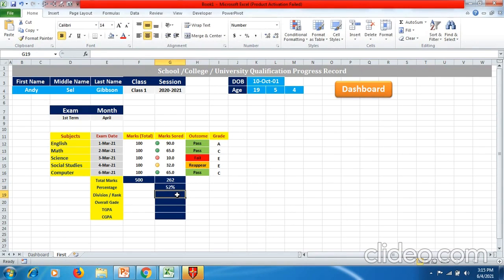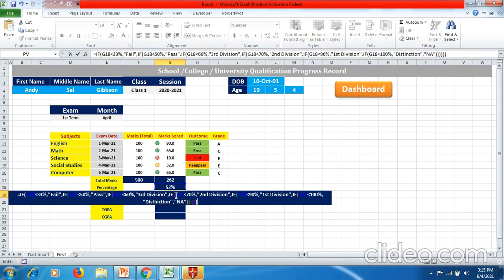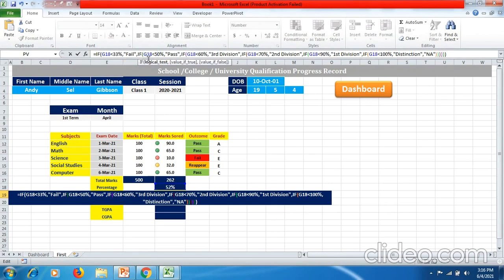Now we will calculate division rank, which will be calculated depending on the G18 percentage cell. We use an equal to IF formula: if G18 — the 52% cell — is less than 33%, then display 'Fail' in double quotes. Then we start a new formula again: if G18 is less than 50%, that is the percentage column cell, then display 'Pass'.